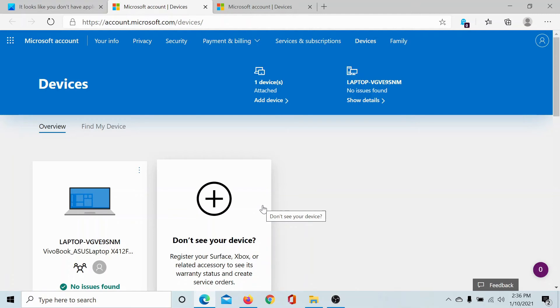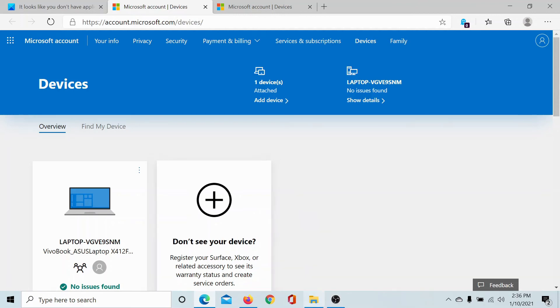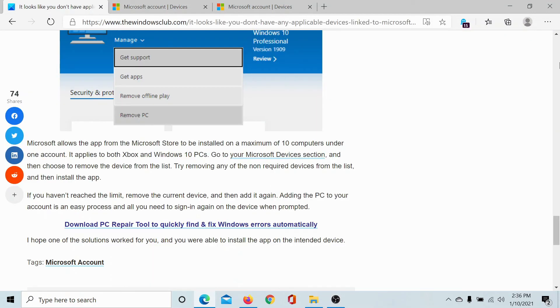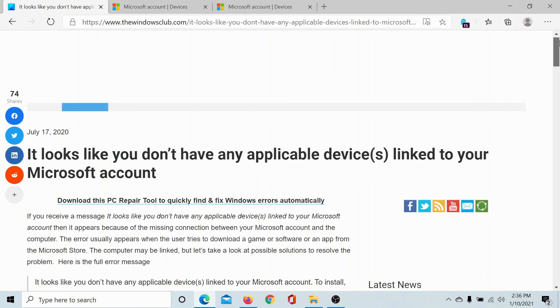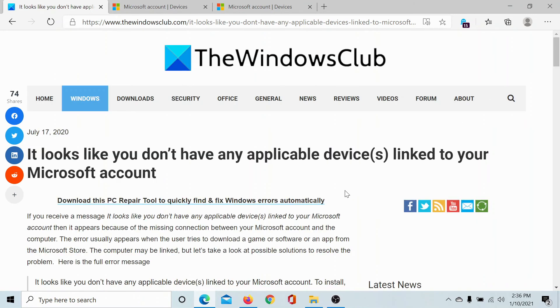There's only a limit to the number of devices you can connect with your Microsoft account. So if you exceed that limit, you would get the error in discussion. In this case, you may have to remove certain devices. Isn't this easy?